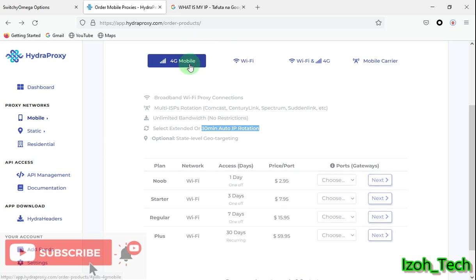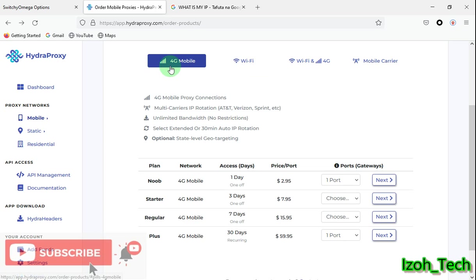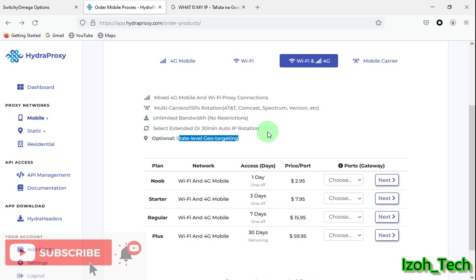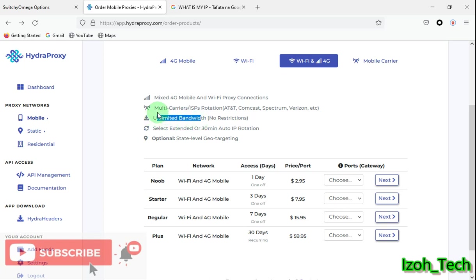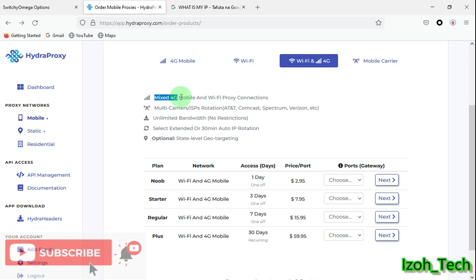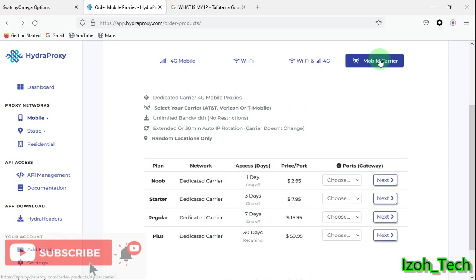Then we have here a combination of both, whereby the IP, also the same geotargeting, you can only select a state out of the rotation option. They have 30-minute auto rotation and the extended version, unlimited bandwidth. They have multi-carrier ISP rotation. This means that if you buy an IP, you can only choose the state but it will be rotating between various ISPs. And it is a mixture of 4G mobile and Wi-Fi proxy connections. So this one is a bit better, can avoid you from getting bad connections.